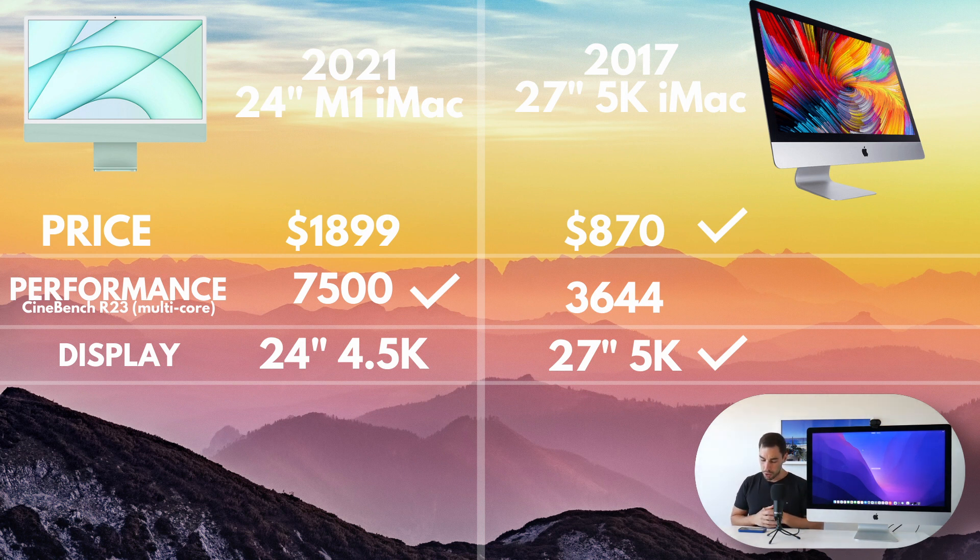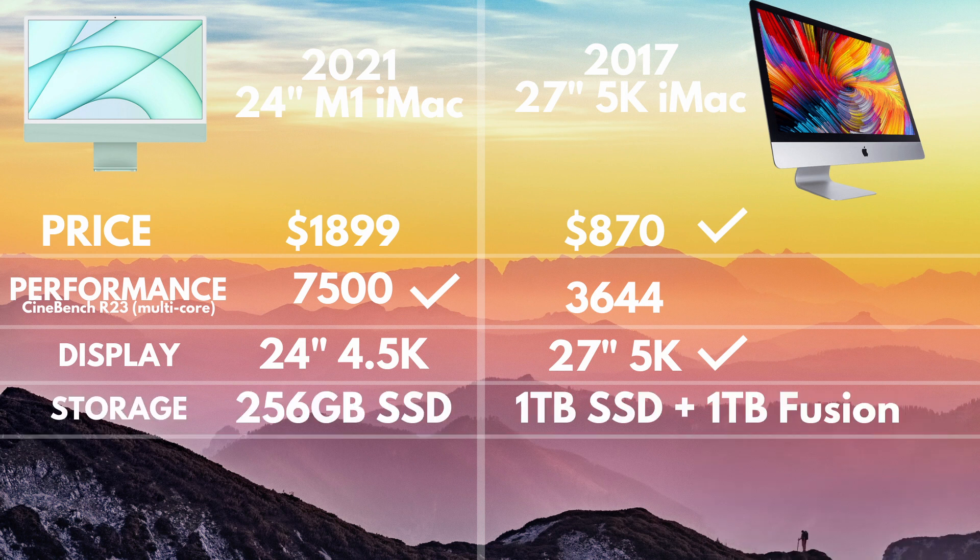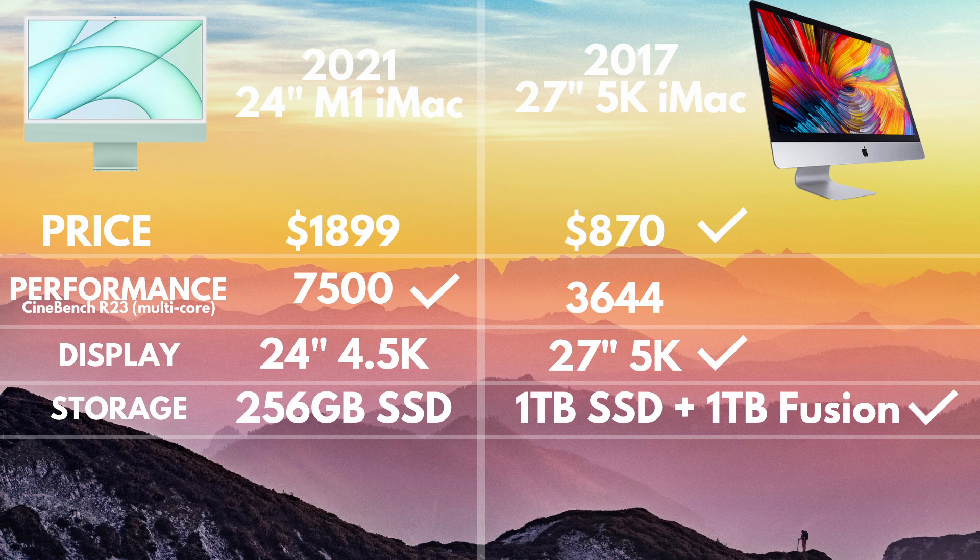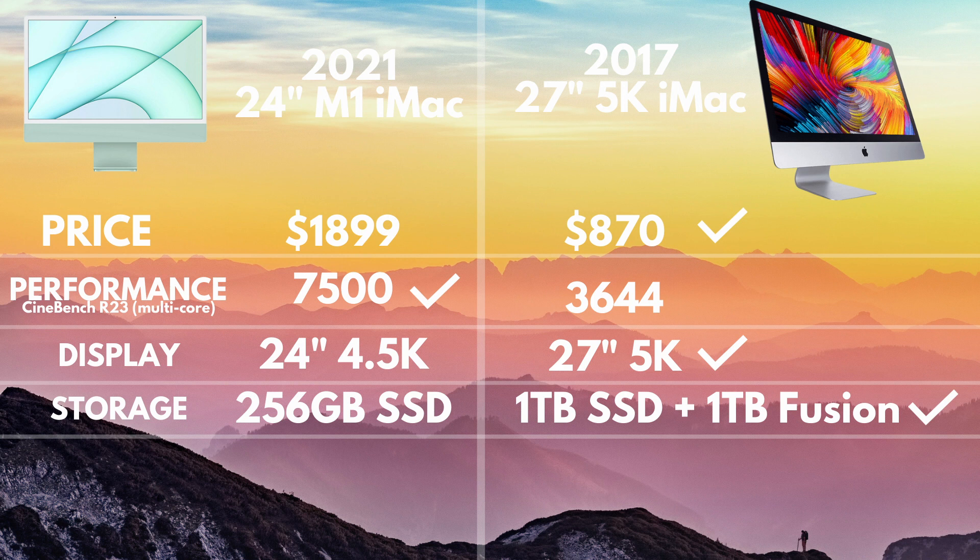I also get two terabytes worth of storage. I've got my one terabyte SSD, and then of course, the one terabyte inbuilt Fusion drive, opposed to the 250 gig SSD inside of the M1 Mac.